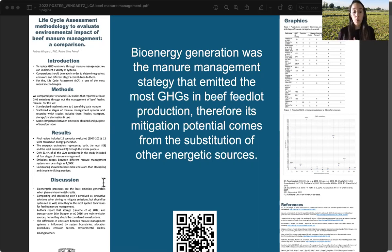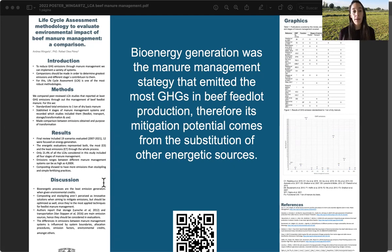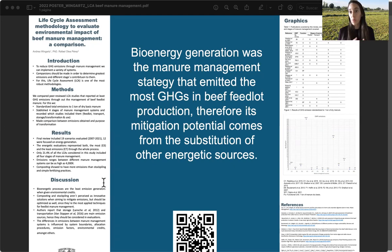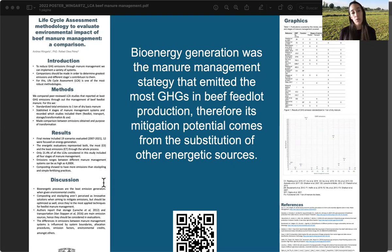We identified which articles reported emissions from all four stages and the global emissions for the entire manure management system. After that, we made a conversion, since these life cycle assessment studies had different functional units. To enable comparison, we standardized to one ton of manure on a dry basis, so all results are reported in those terms.